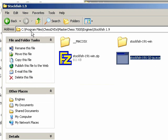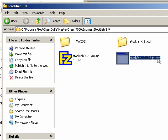Now remember we put it in Program Files, ChessDVDs, Master Chess 7000, Engines. And we made a folder called Stockfish 1.9. And we put the exe file, which is the engine, inside of that folder.